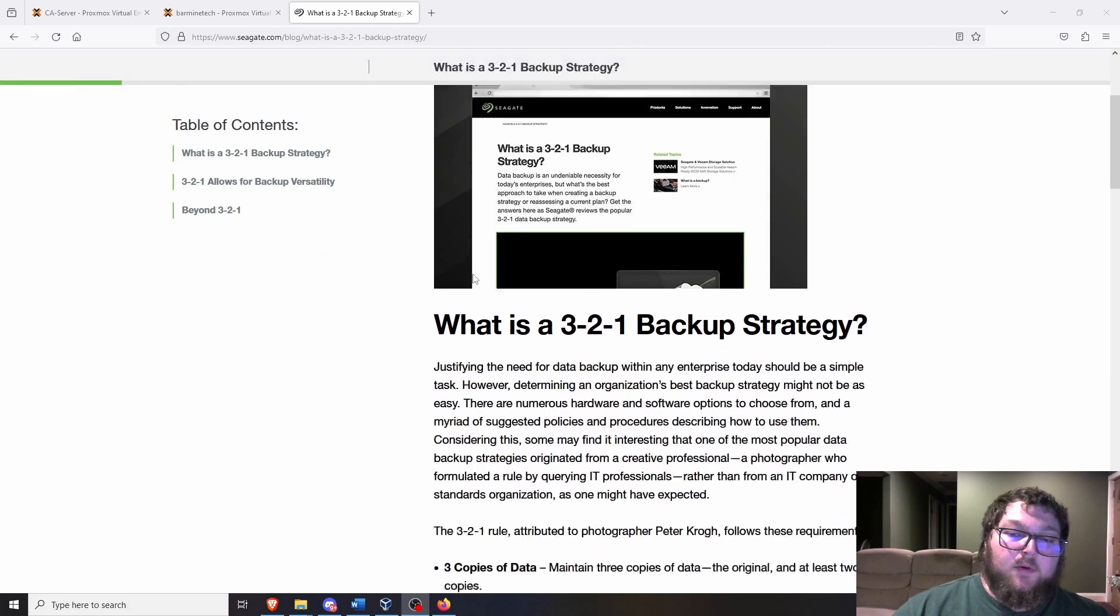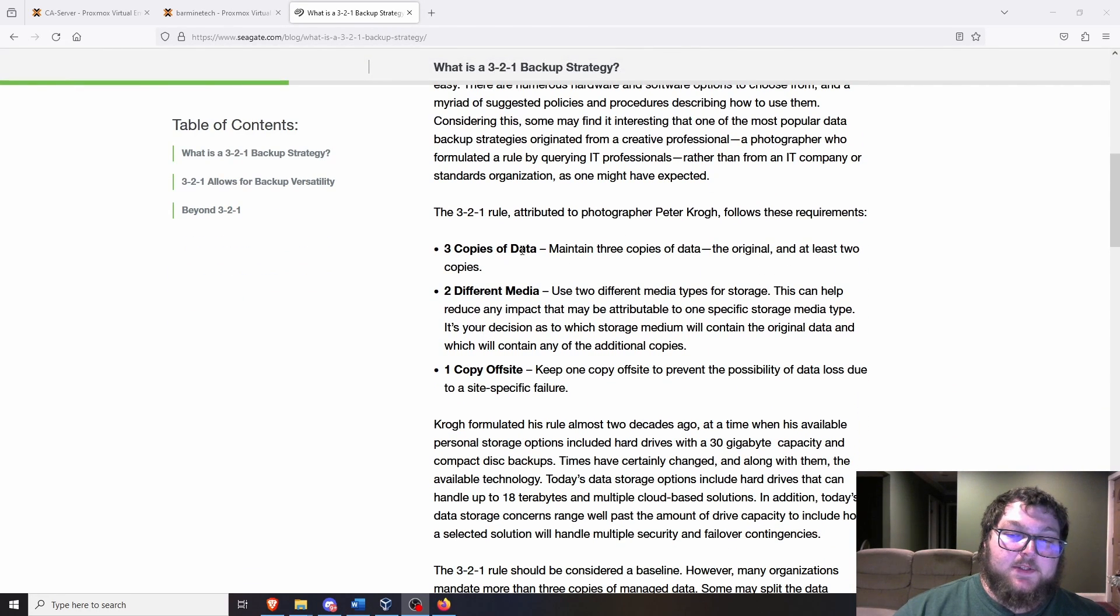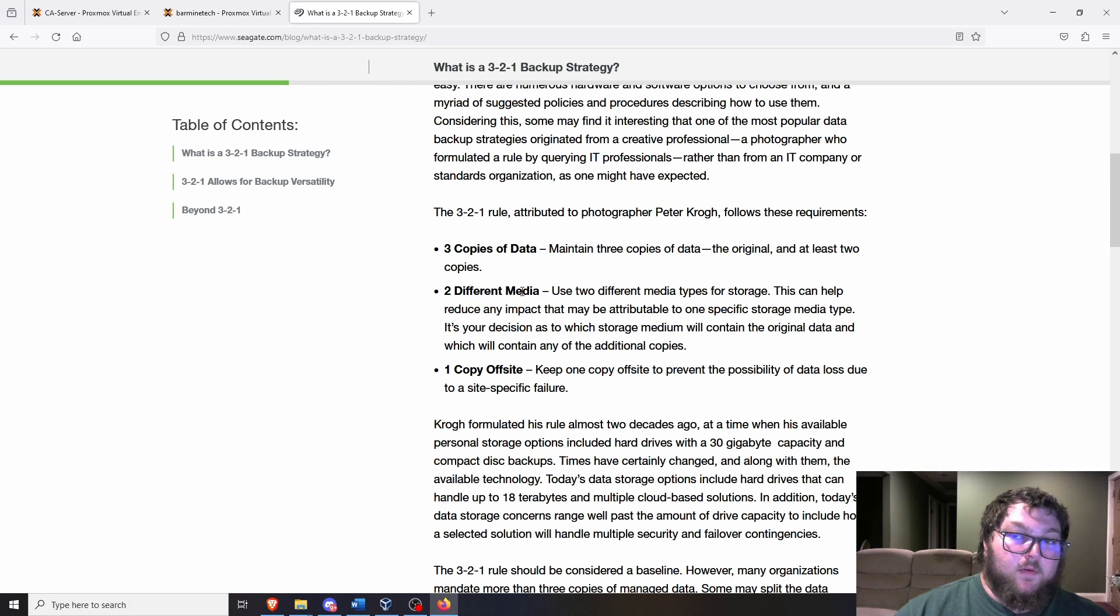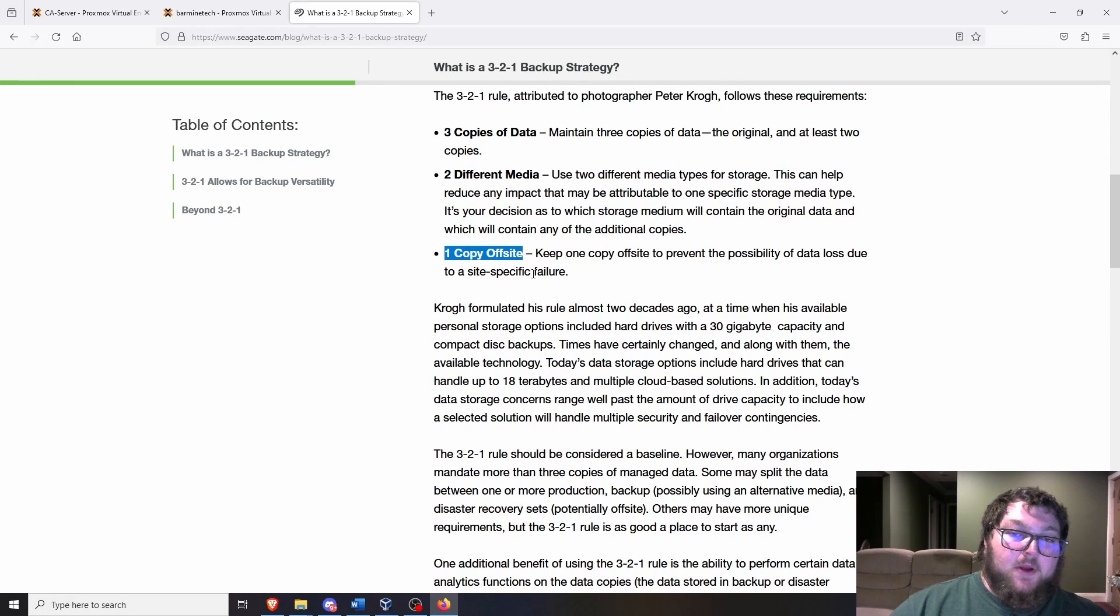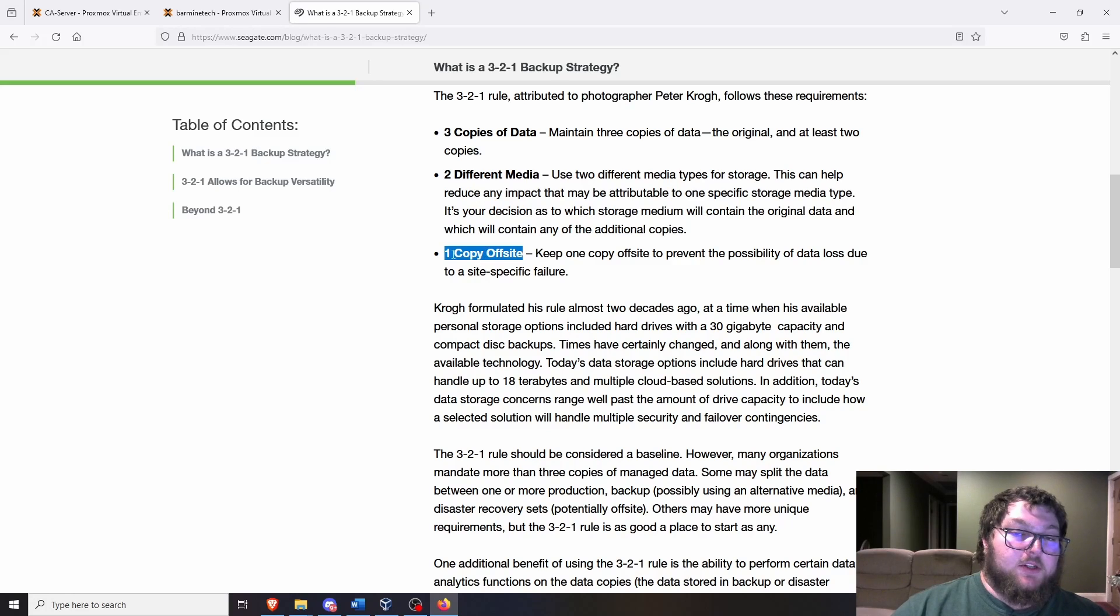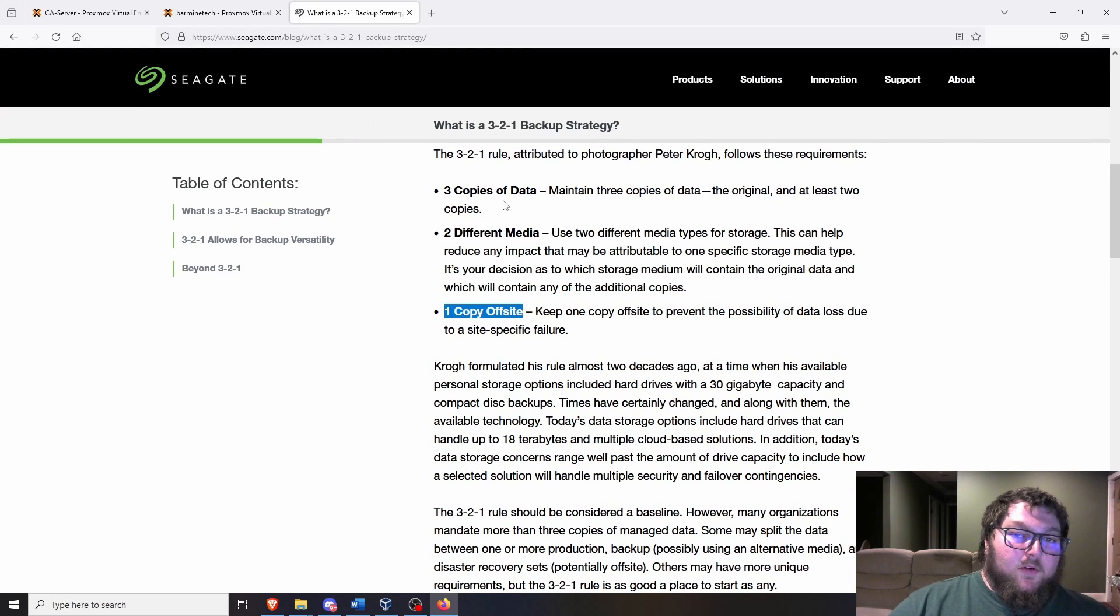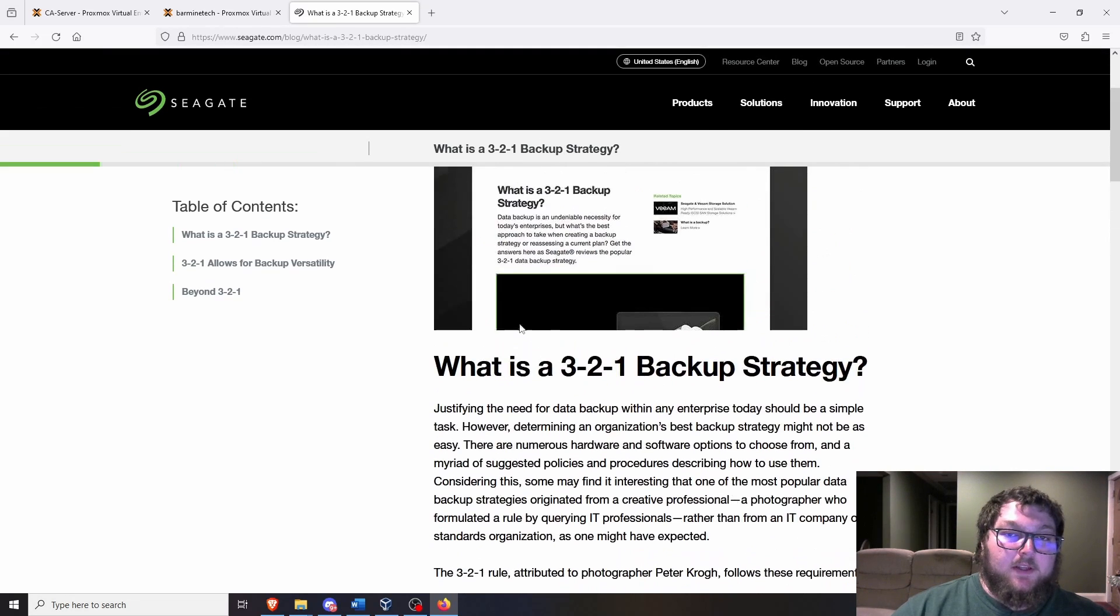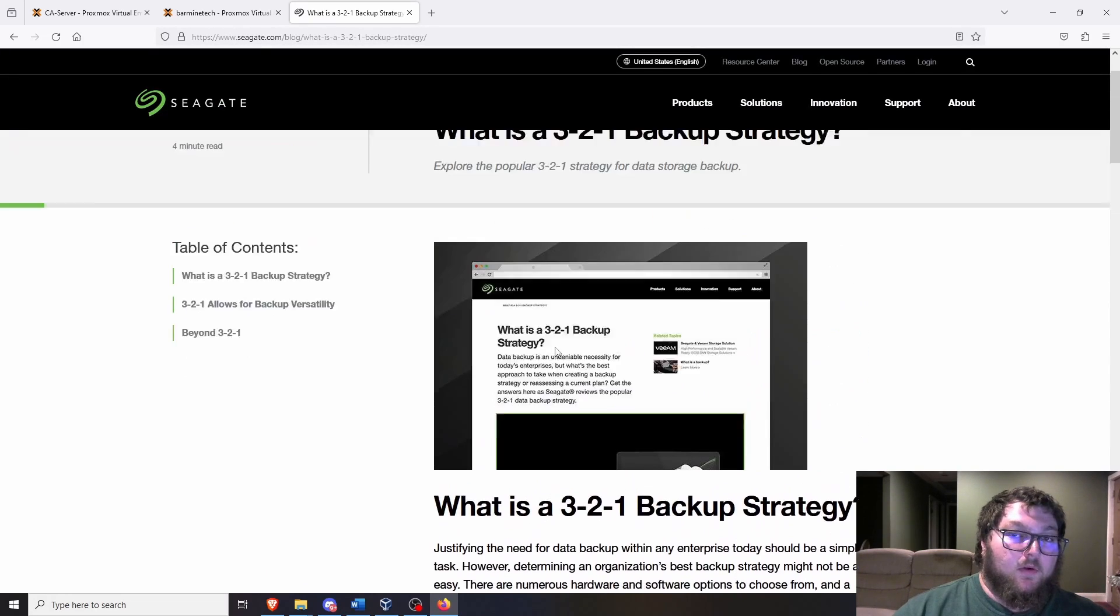If you're not familiar with the 3-2-1 backup method, it's the idea of three copies of your data over two different versions of media, and one copy off-site. In your home lab, you're probably not going to have an off-site backup because you probably don't have a large enough off-site environment. But you might have it spread across multiple copies of backups over two different machines, which we're going to talk about today. I'll put a link down to this in the description so you can read along if you want.